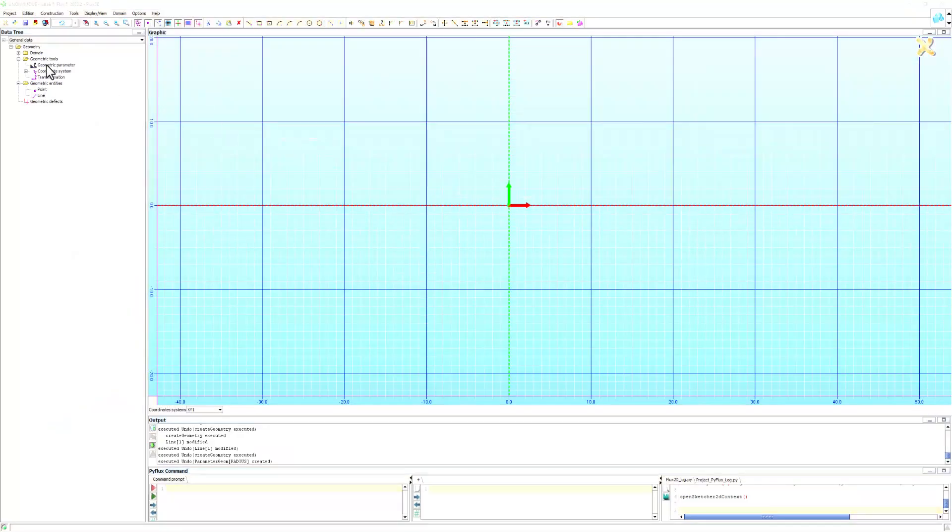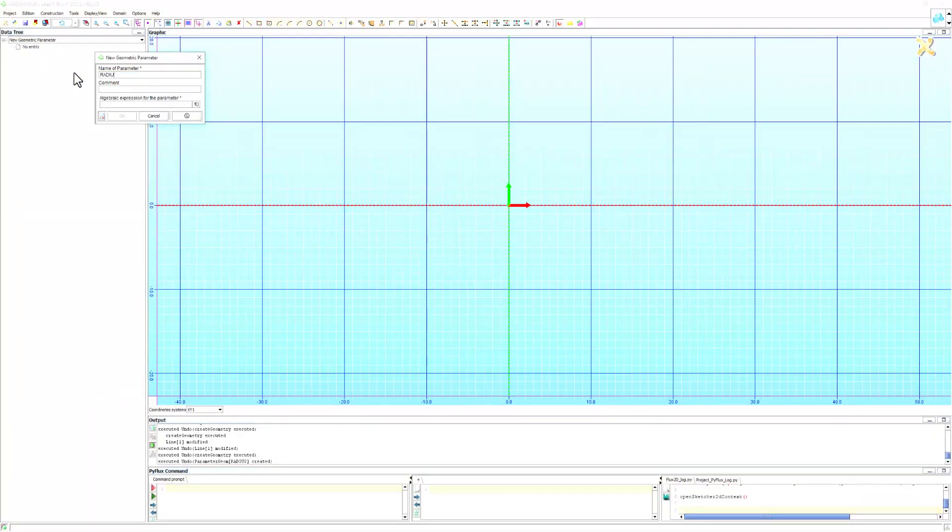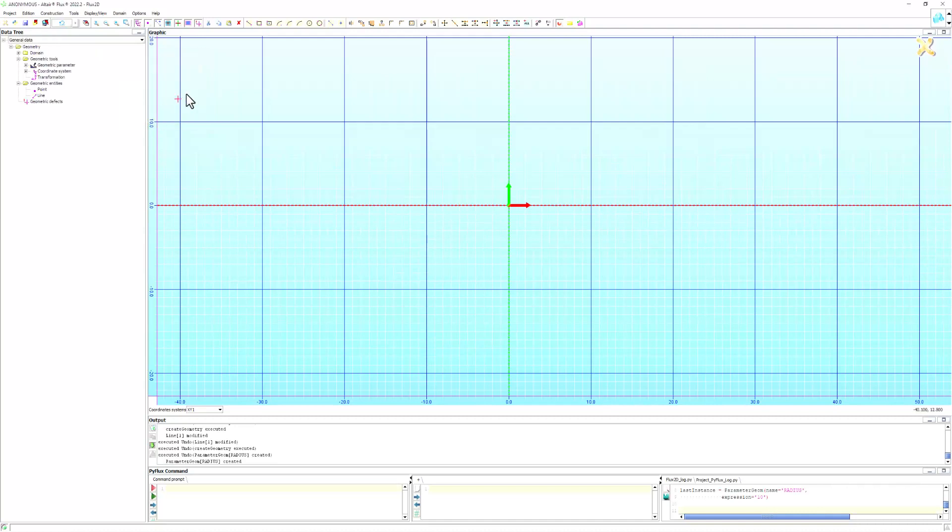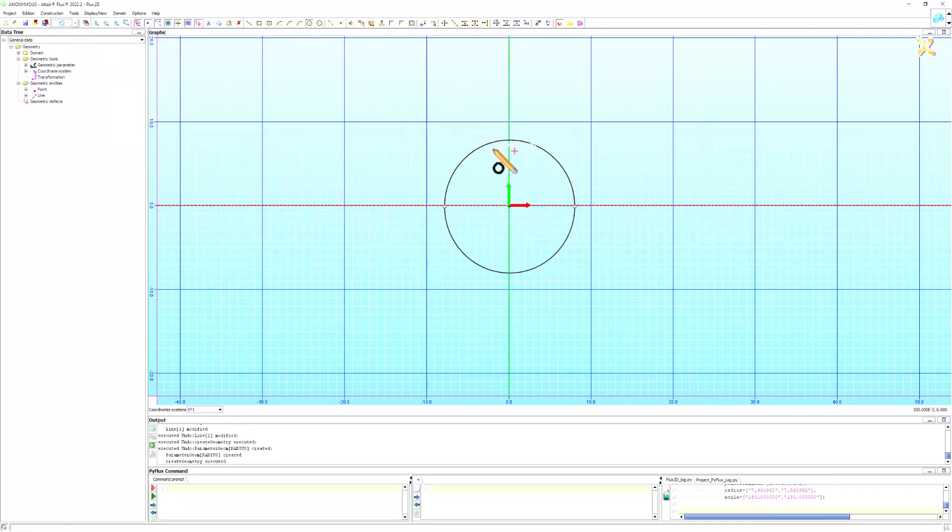The 2D geometry sketcher within Altair Flux provides many useful tools such as circles, arcs, and lines. We can use geometric parameters to define characteristics quickly and neatly.